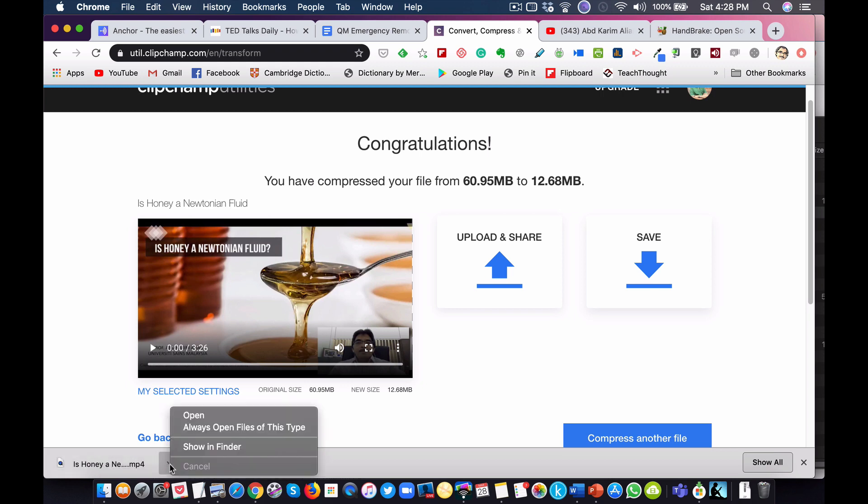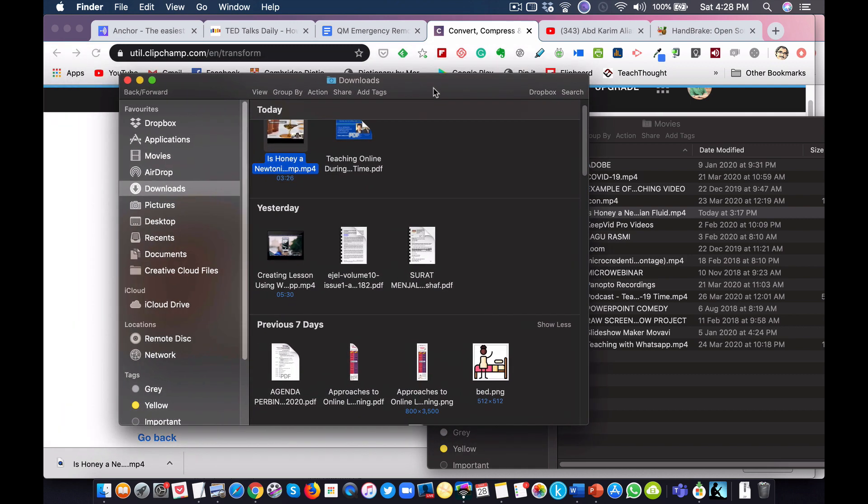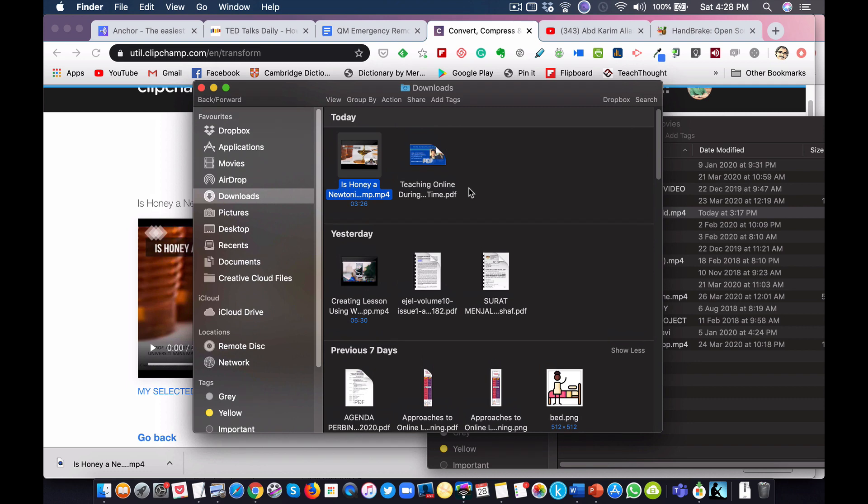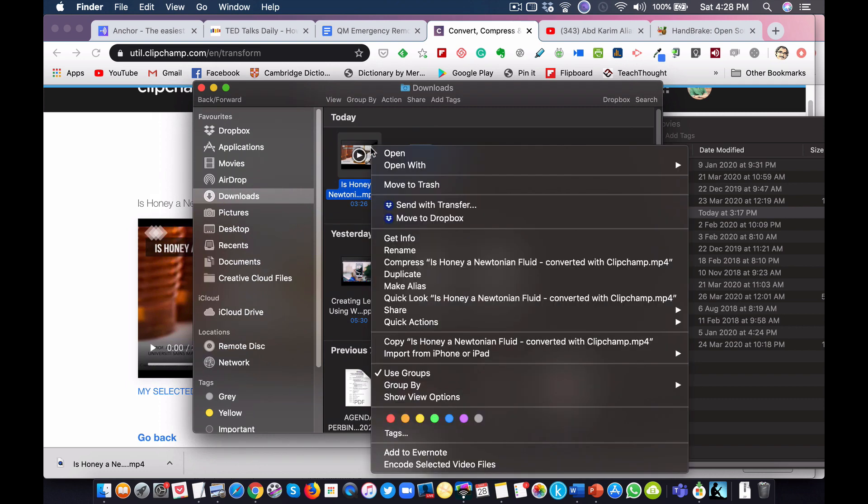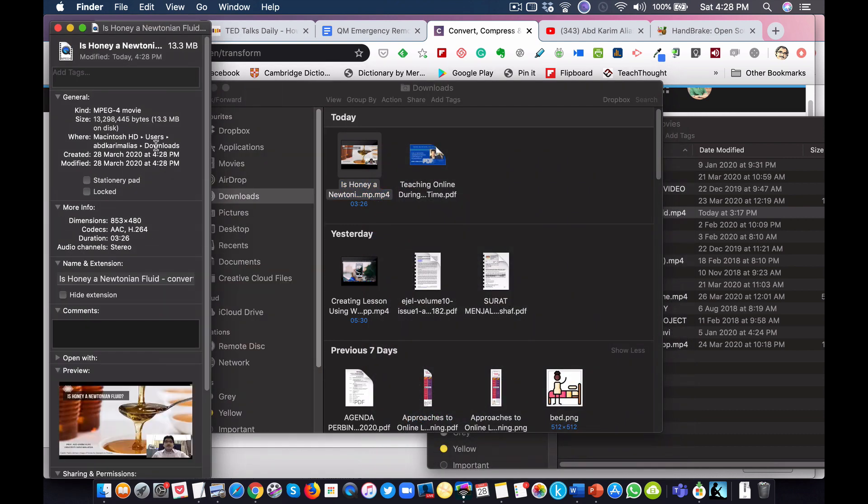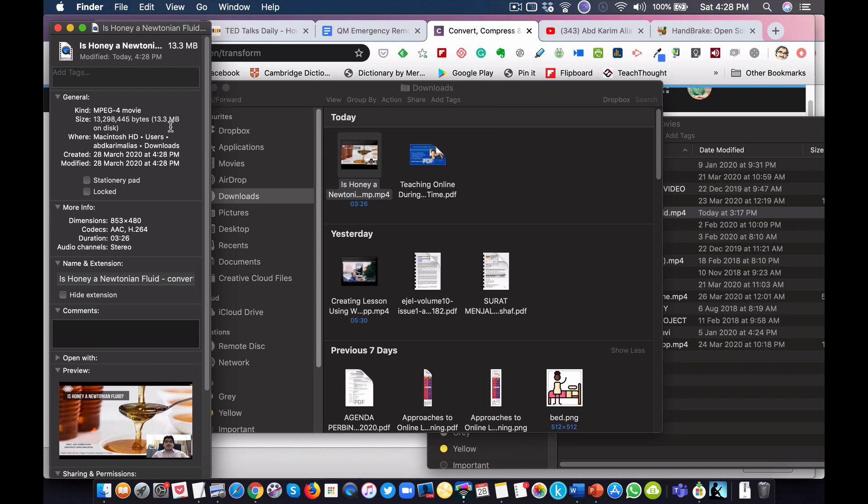Let's check. If you remember, the original file size was about 60.9 or about 61 megabytes. But this is the compressed one, the converted video. If I check the size, the size is 13.3 megabytes. From almost 70 megabytes to 13.3 megabytes.